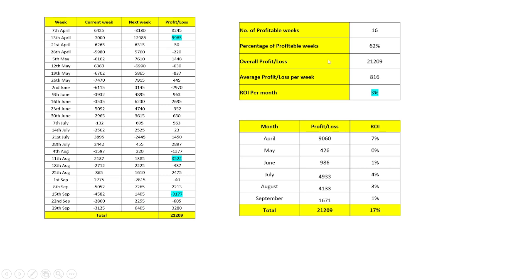The overall profit is 21,000 as mentioned, with an average profit per week of 816 rupees. ROI per month is 3%, which is very good. Now we'll go through the scenarios in action and I'll explain how this strategy really works.